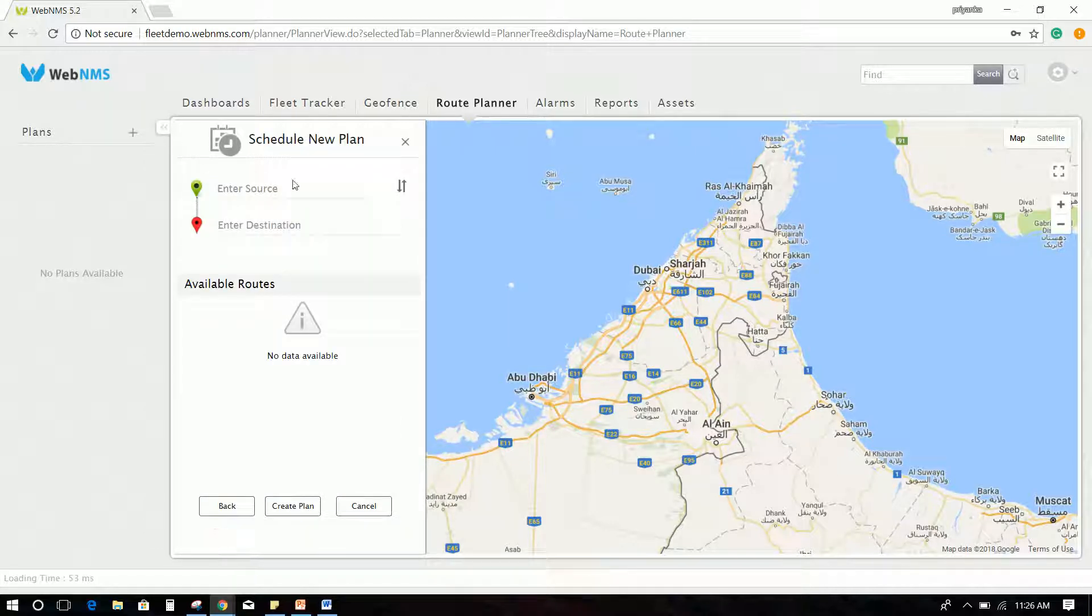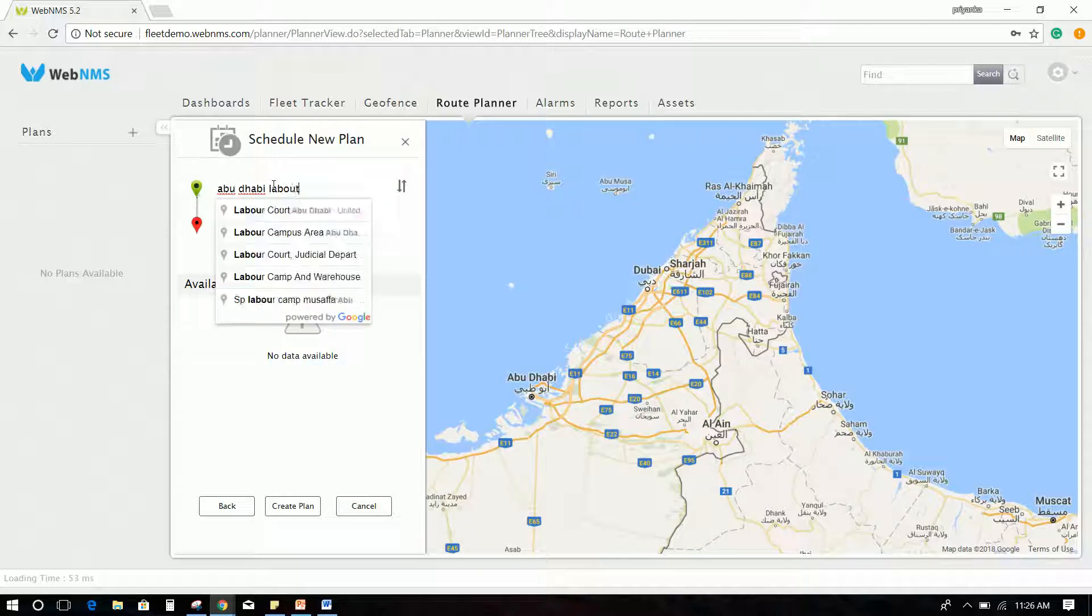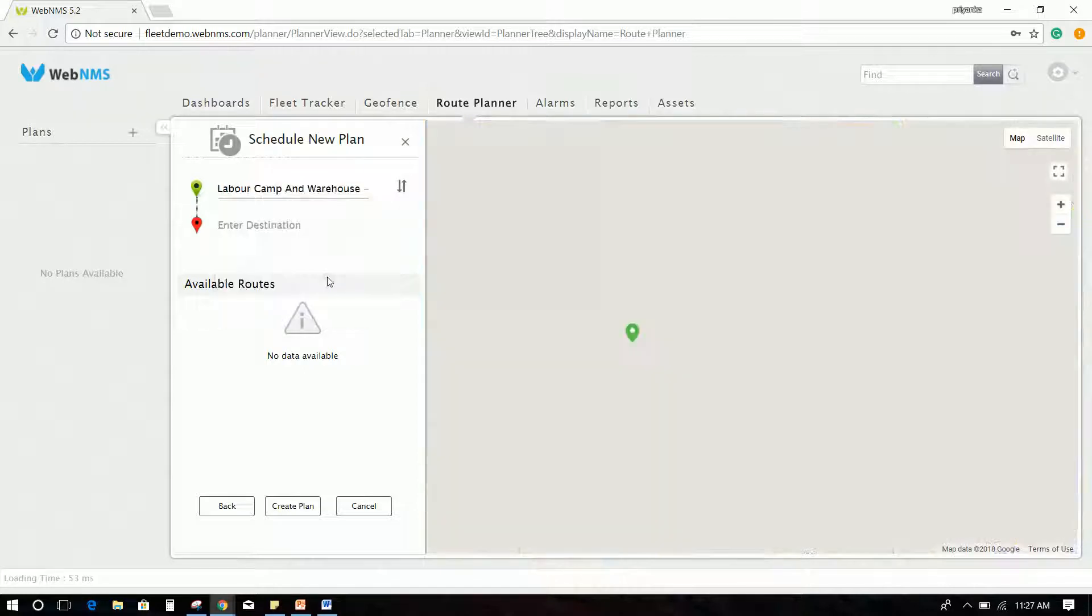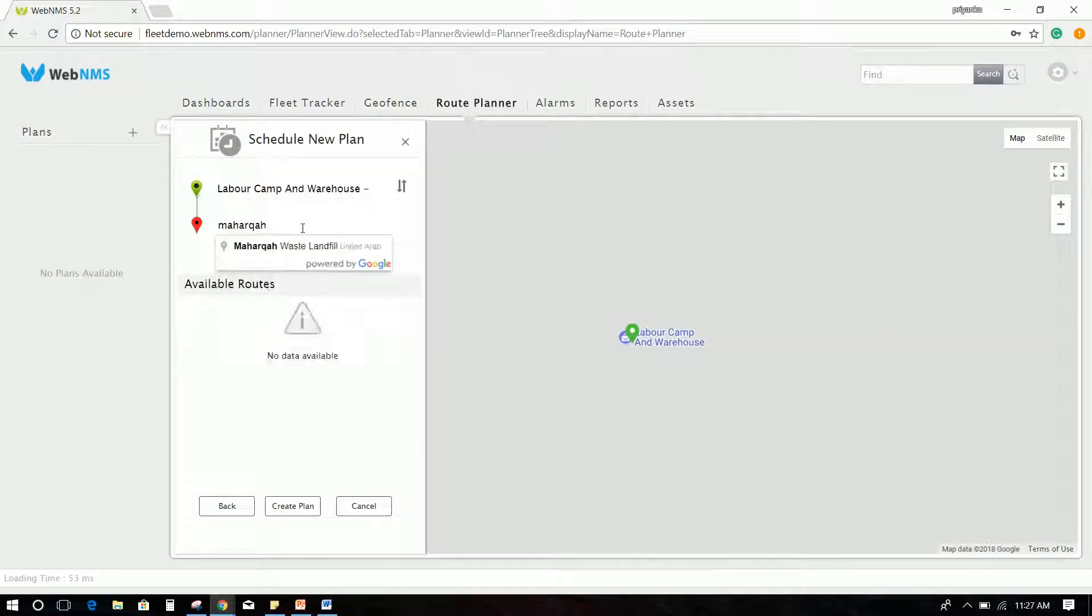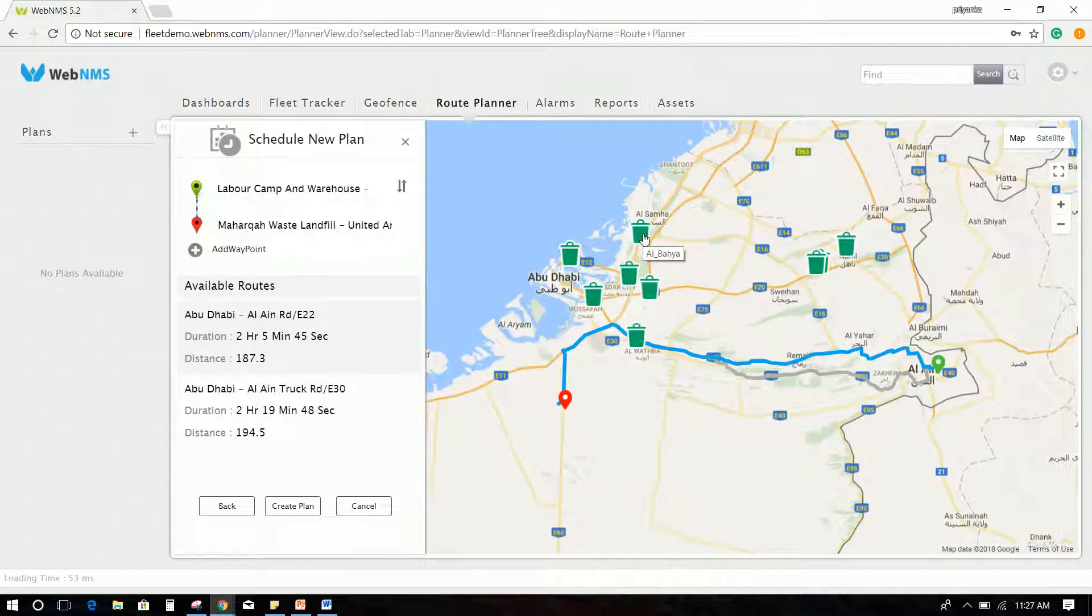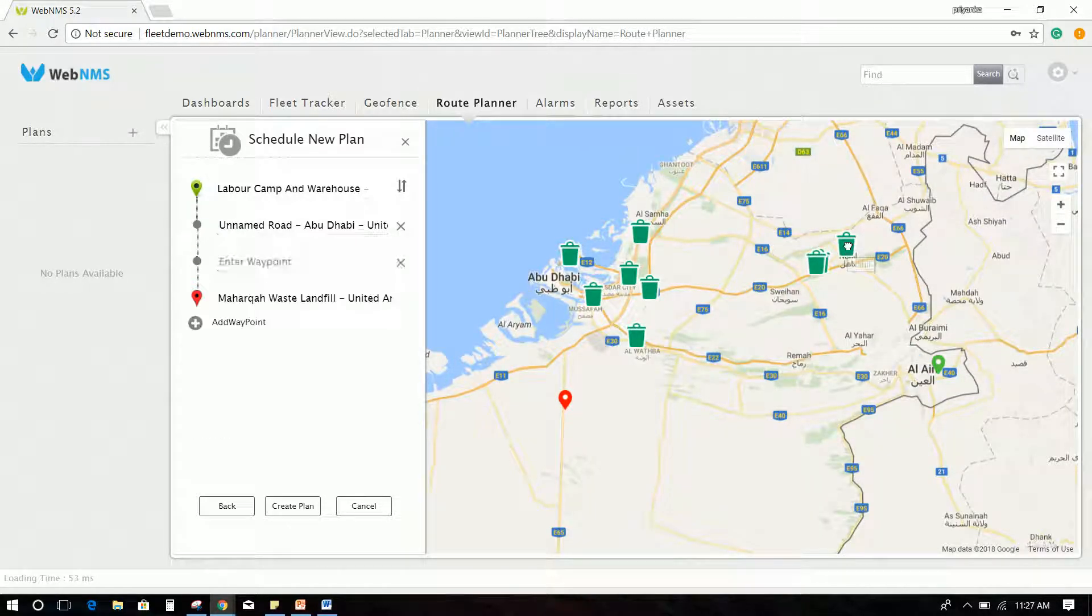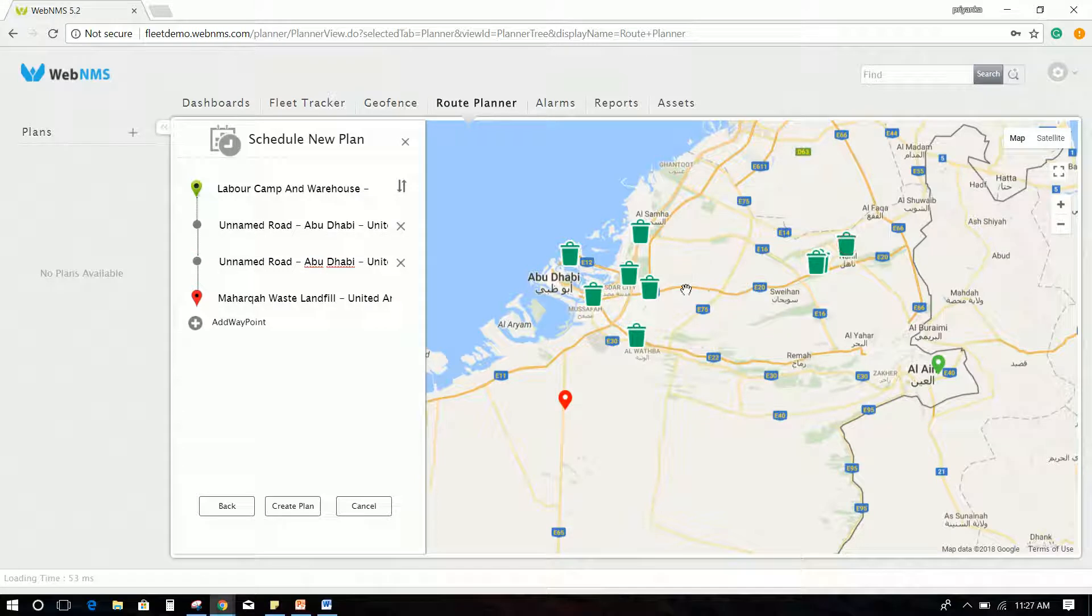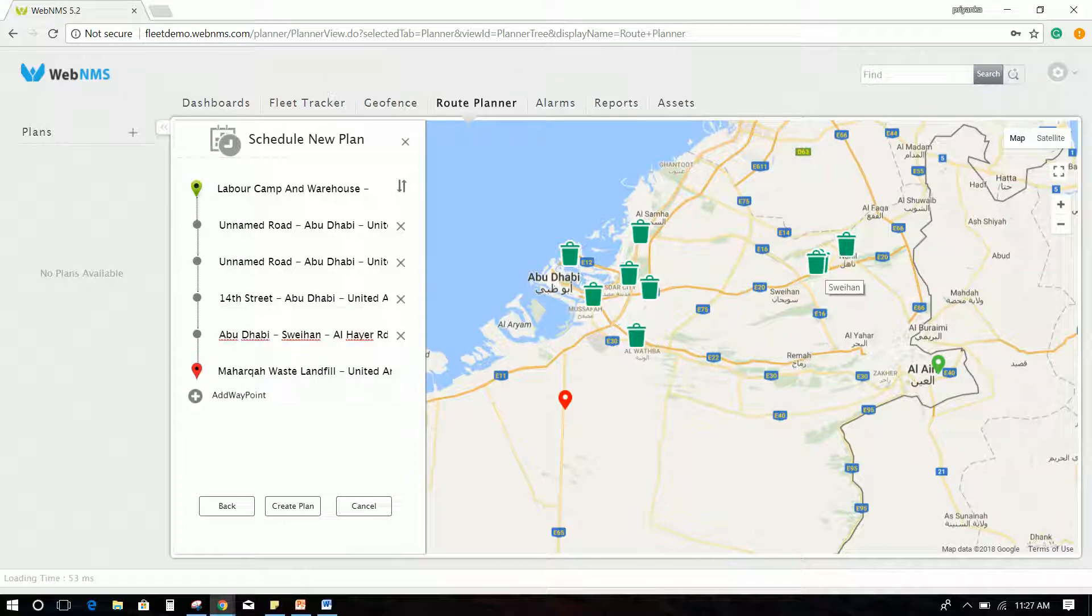Enter the source as Abu Dhabi Labor Camp and Warehouse and destination as Maharka Wasteland fills. Customer locations will be displayed as bin icons on the map. You can add multiple customer locations as waypoints by randomly clicking the bin icons between the source and the destination provided.